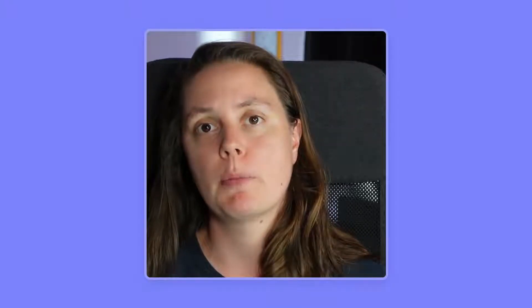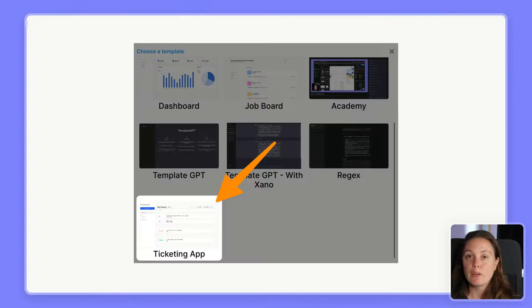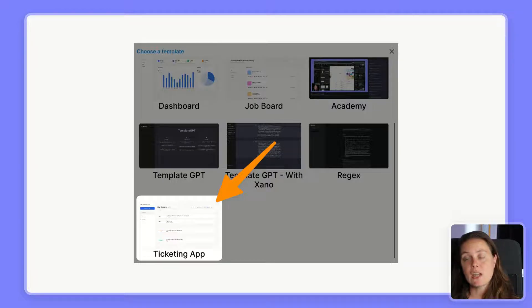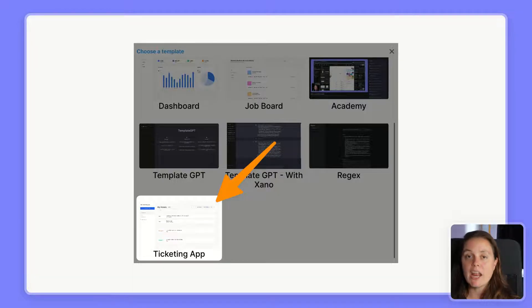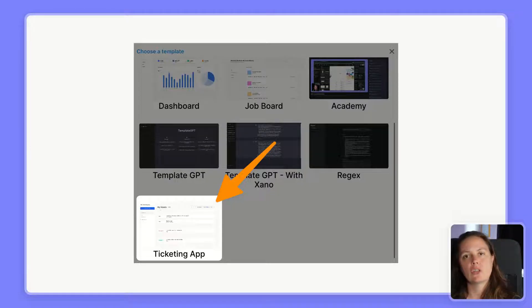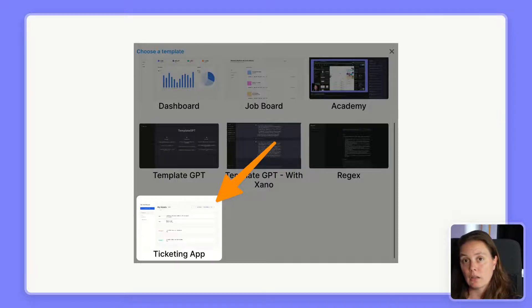We'll share all the files and resources you need to follow along and build your own ticketing app. We've included a WeWeb template with boilerplate pages to start building from scratch and pages with the end result so that you can have a look at how we built things in case you get stuck.